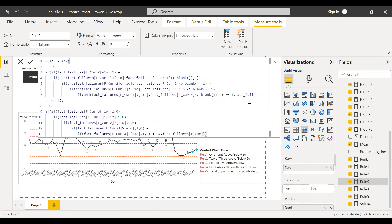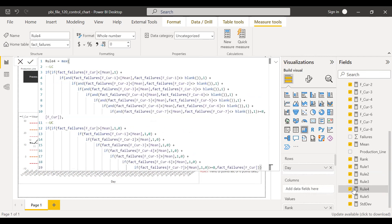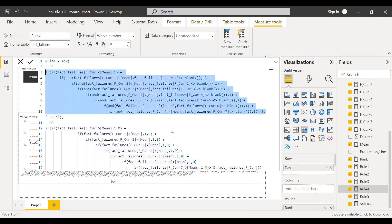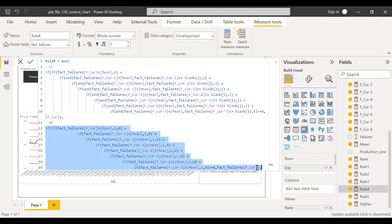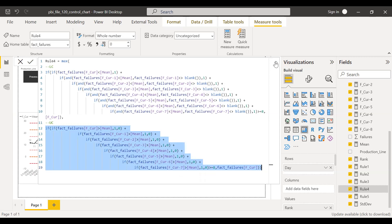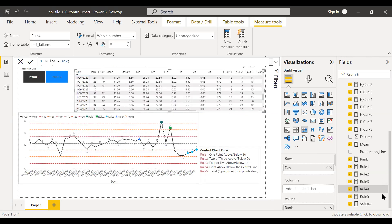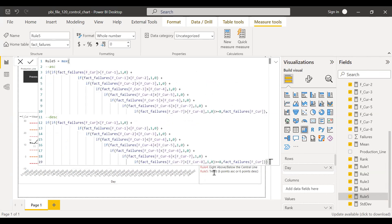The same logic applies to other rules. For rule three — four out of five — instead of two I have four. For rule number four, eight above or below the central line, instead of sigma lines I'm using the mean as the reference line. If the count is greater than eight for the upper or lower side, I show the current failure. For rule number five — trending — I need to check if six points are ascending or six points descending, which is what I have built here.